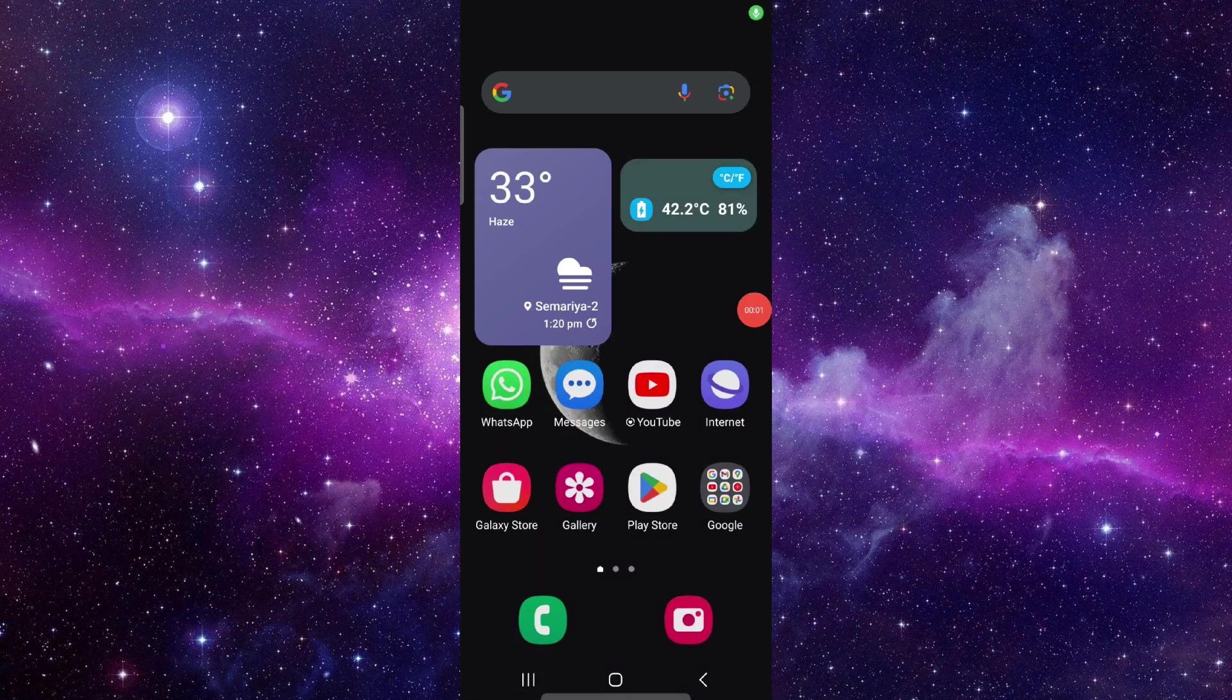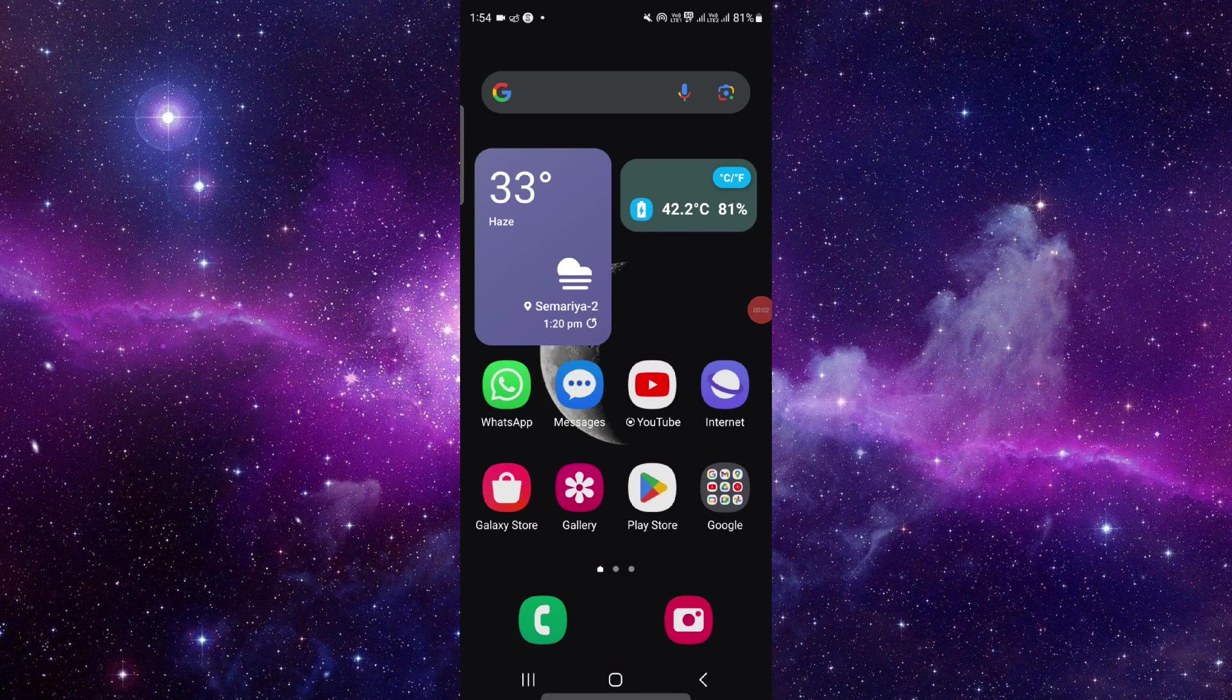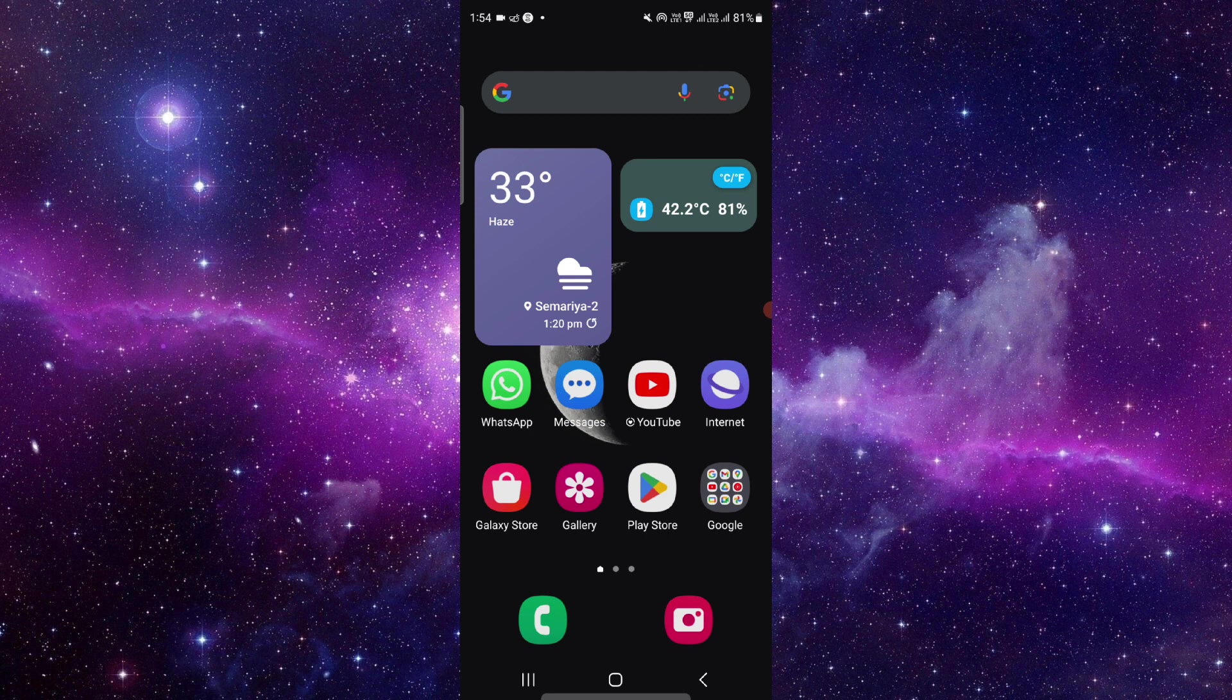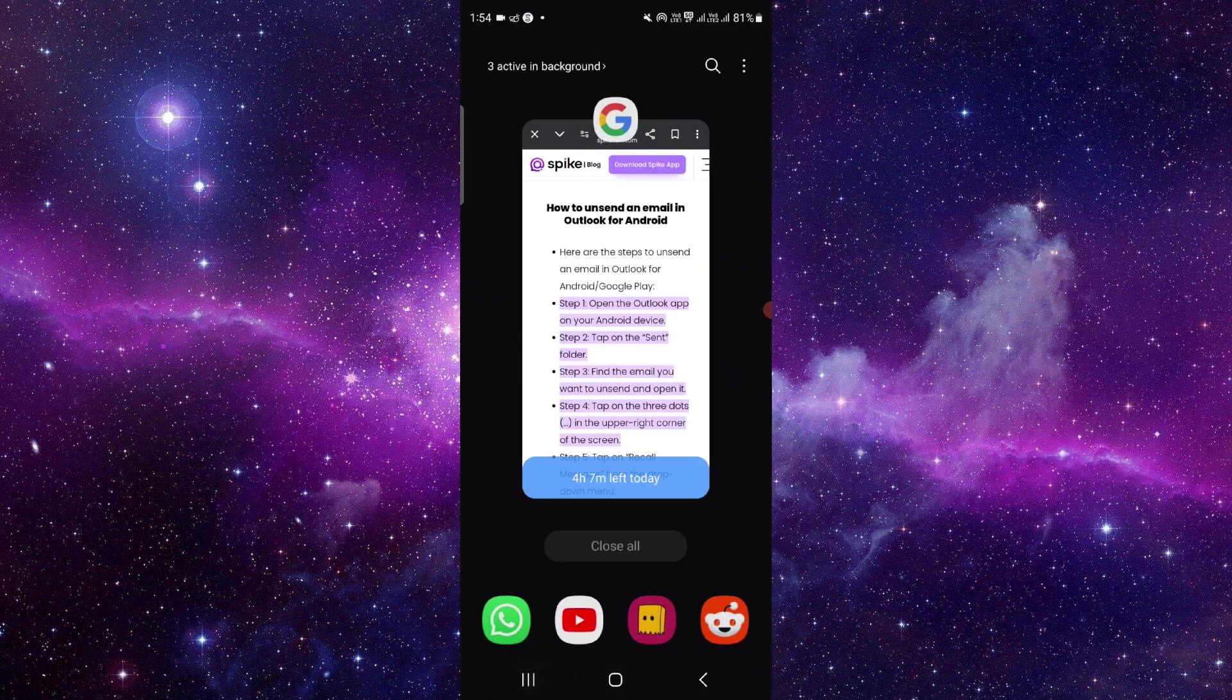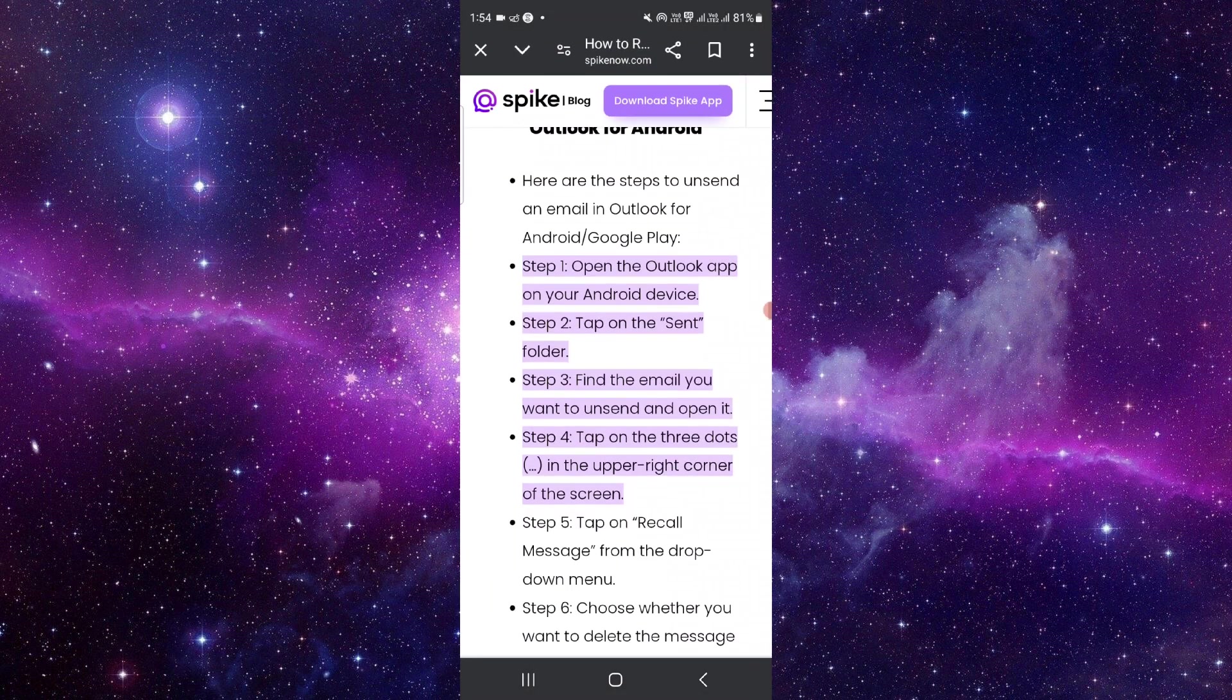Hello and welcome back to my channel. In today's video, I will show you how to recall mail in Outlook mobile. Let's get started. To do that, you have to follow these easy steps.